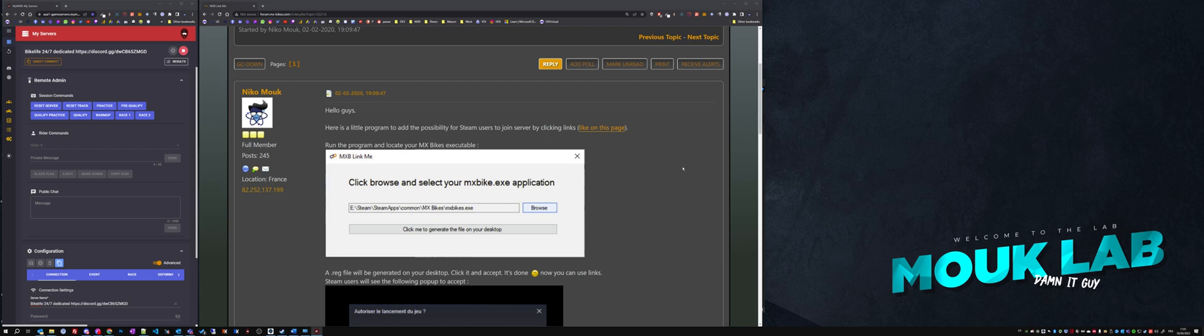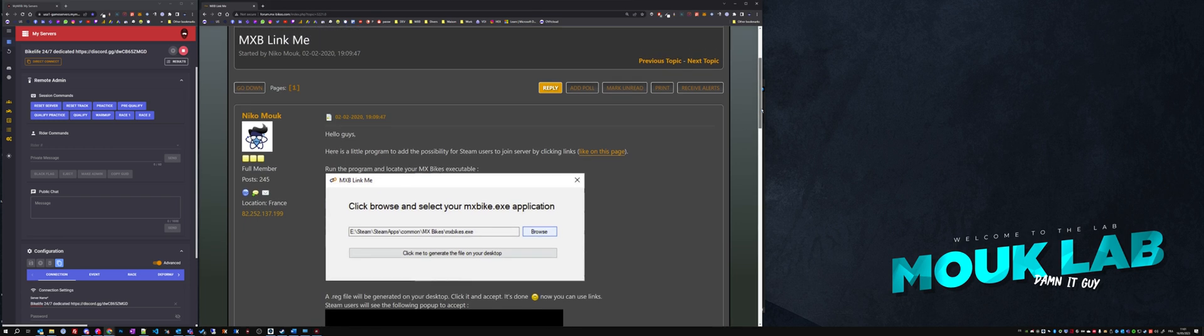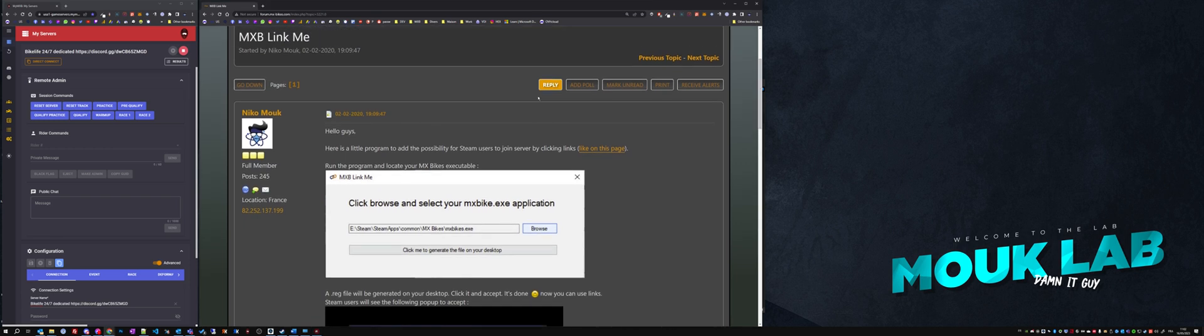Hi guys, I'm recording this quick video to show you how to bypass the current situation we are facing with the master server being down and you cannot join your favorite online servers. Click the link in the description to the forum mxbikes.com post I created, where I've created a small program.